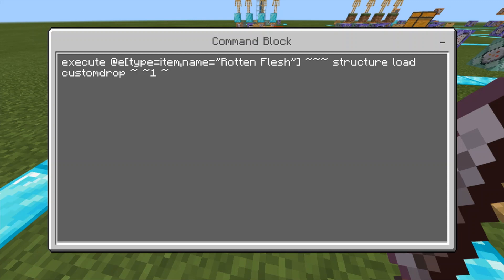Now, how you get the structure of the custom drop — you basically want to put the item you want them to drop on a block. Get the coordinates of the item and do slash structure save, then the name, which I did 'custom drop', then the coordinates of it twice, and then disk. I'm not going to do it in chat because it will lag. Basically watch my slash structure command video — there's a tutorial there, kind of top right.